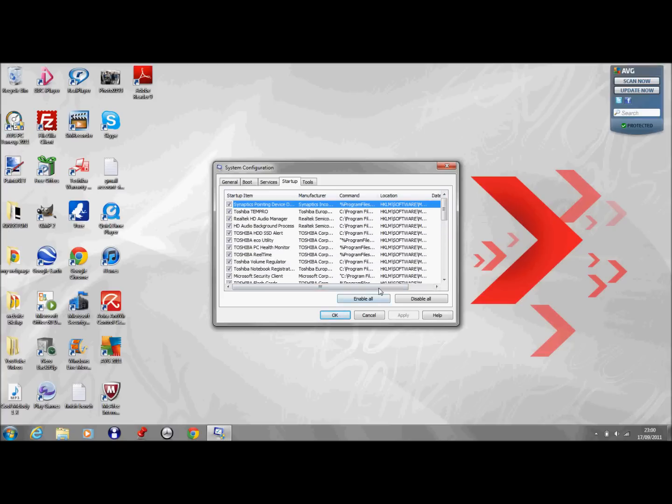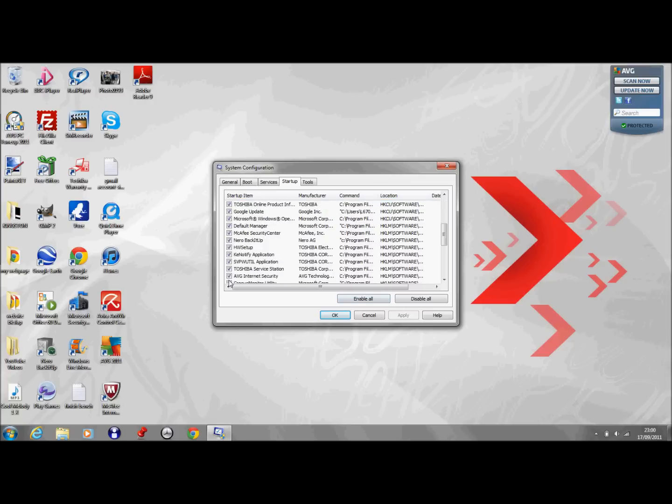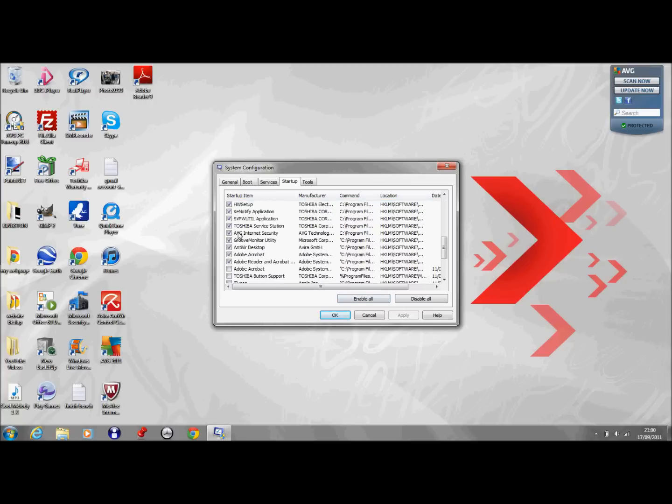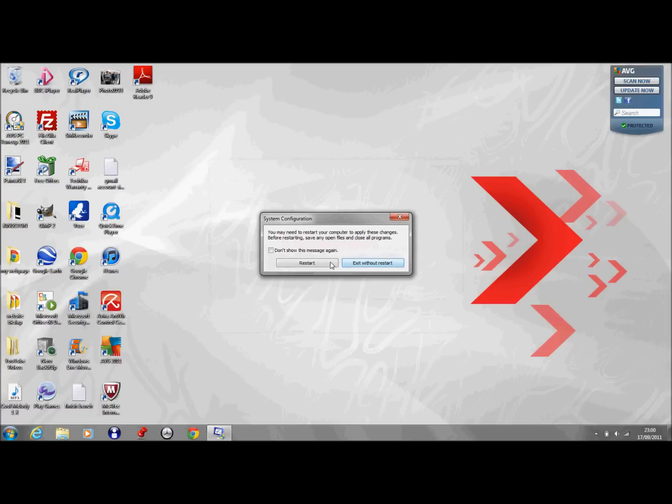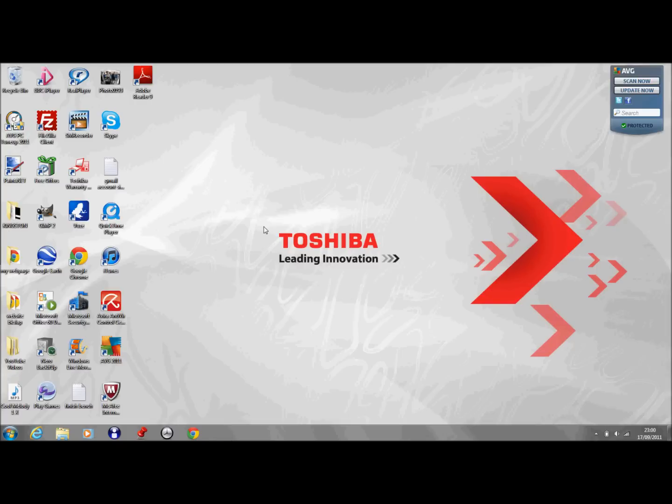And then just click when you untick them. Let's say I don't want default manager to start up. I'll just click on that and click apply. And then when I press OK it will ask me to restart my computer. I'll just click exit without restart but you just restart it normally.